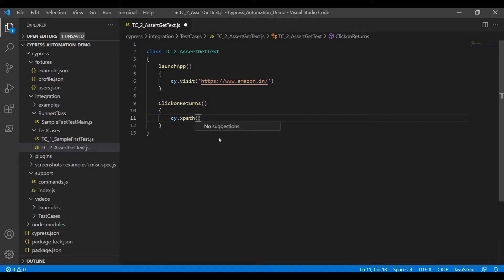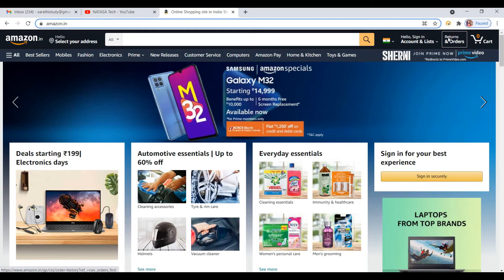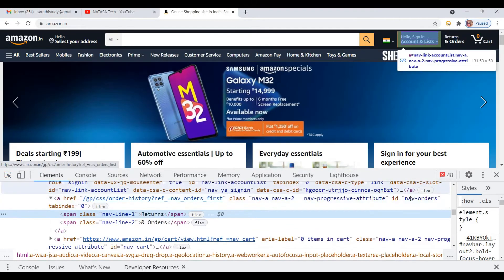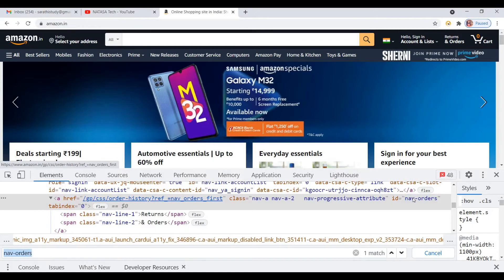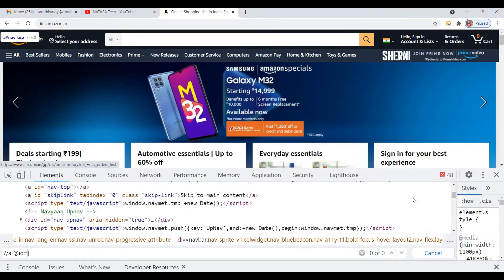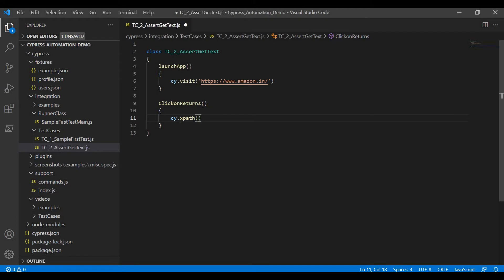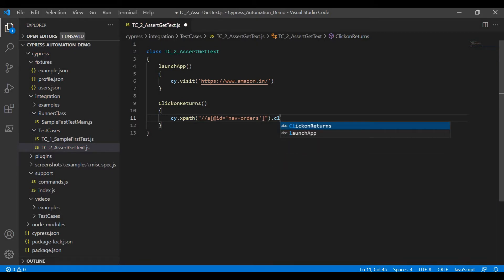Next you have to give the XPath by inspecting this element. Take the ID attribute. After entering the XPath, it will show suggestion methods. Sometimes if the loading process doesn't complete properly, it won't show the suggestion method — in that case, just directly use the XPath method and the click action.